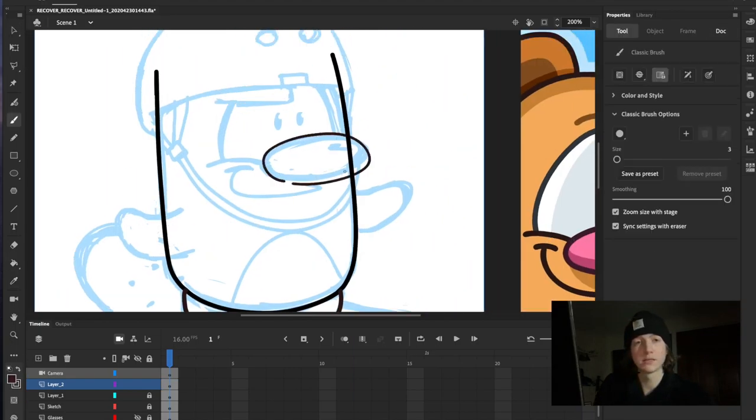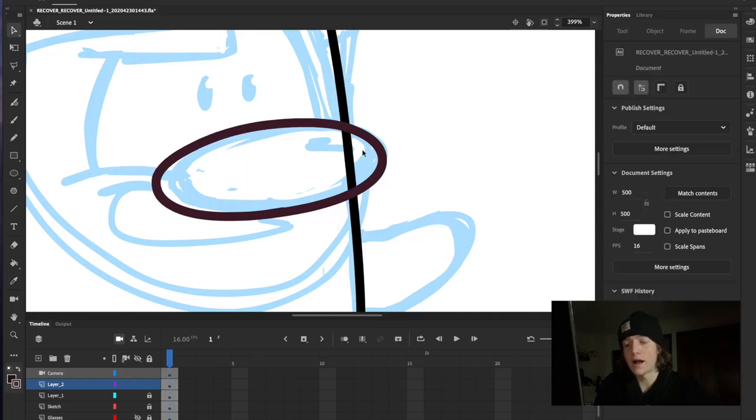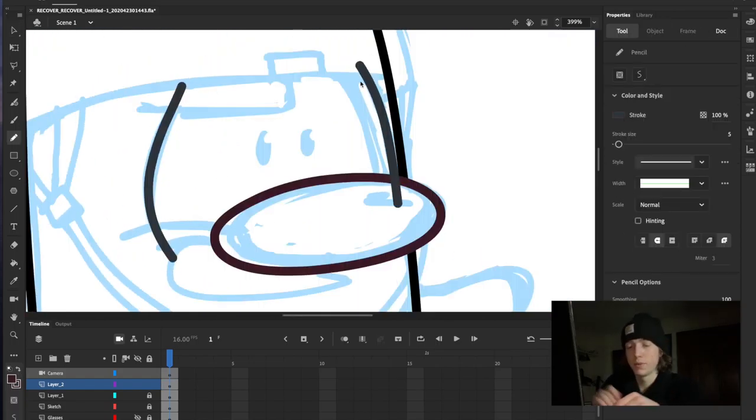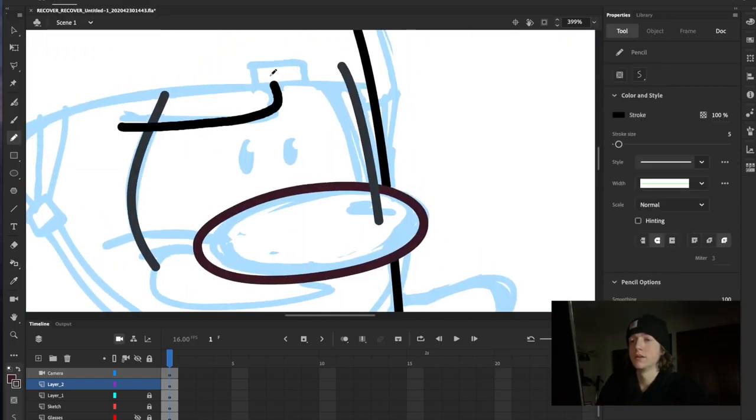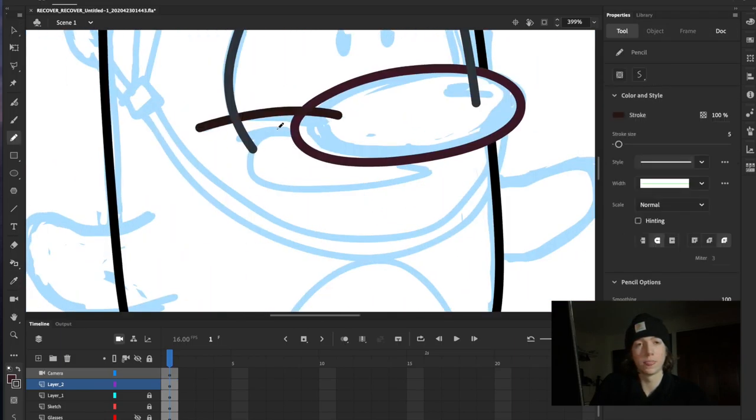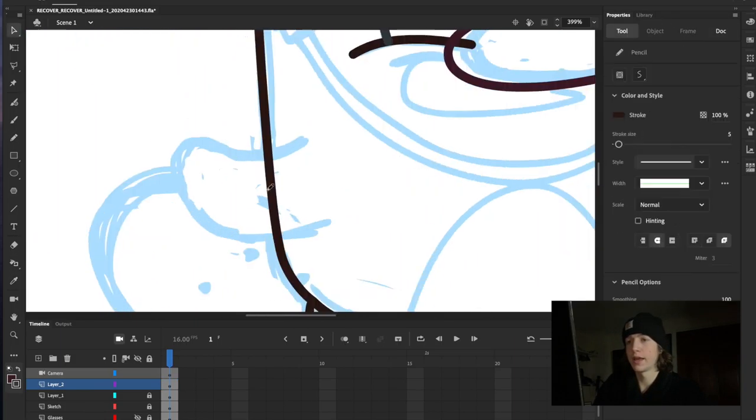If you press the letter I on your keyboard you can pick colors that are on your screen, which is really handy.